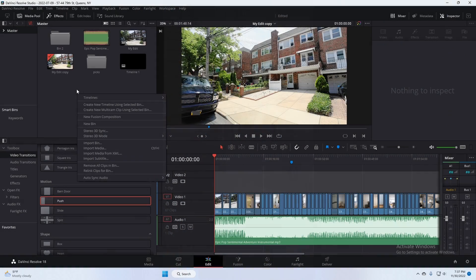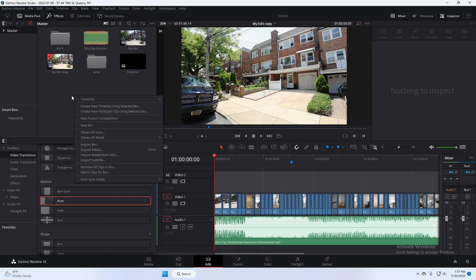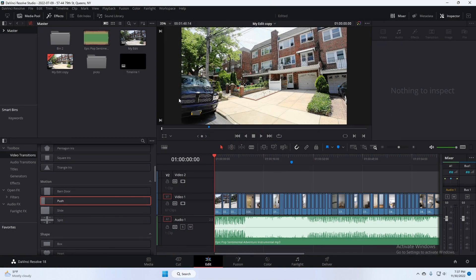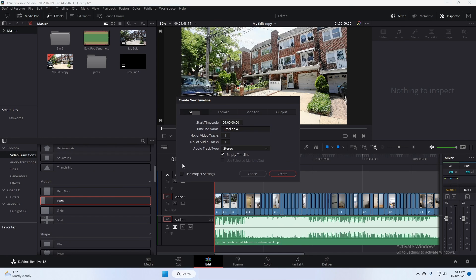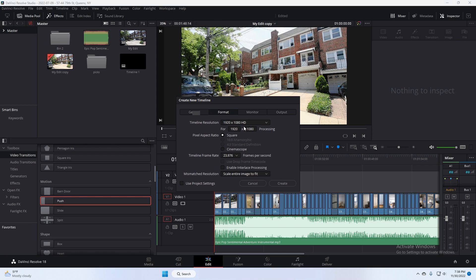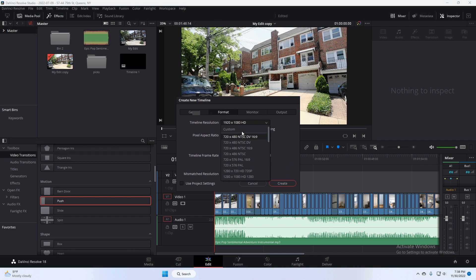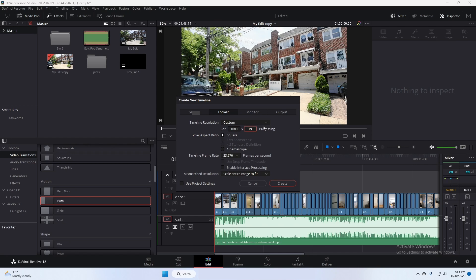We're going to start out by creating a new timeline. Make sure you click on the bottom here where it says use project settings so it's off so we could put in our own settings. Change the resolution to custom and then 1080 by 1920 for vertical format. Frame rate, whatever frame rate we're going to use. In my case, I'm using 23.976.